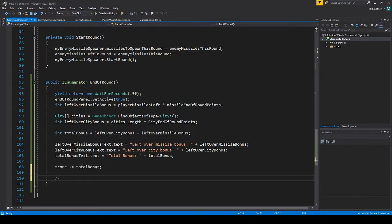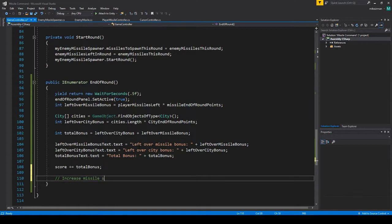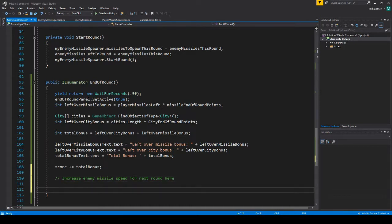I'm just going to make a comment here while we're here. This is going to be in the future where we're going to basically add the increase for the next round. So I'll put something like increase missile speed or increase enemy missiles speed for next round here. So this will be the point here where it'll actually implement that later.